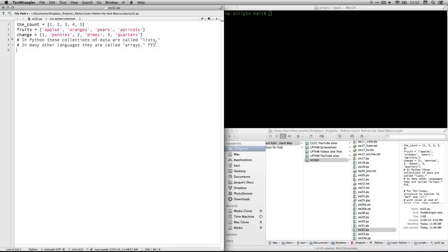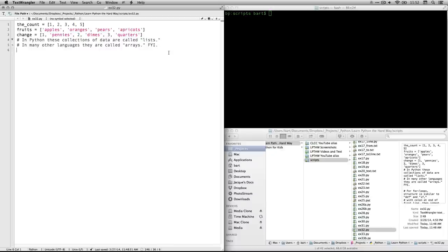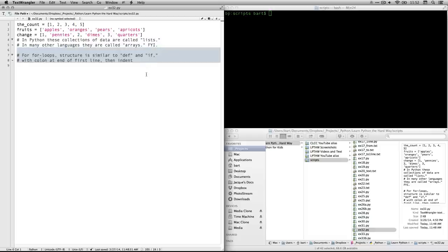Just a quick note here in Python, these are called lists, although in many other languages, the ones I'm familiar with, they call them arrays, but they're the same thing. Anyhow, so those are our three lists.